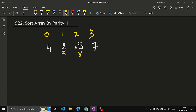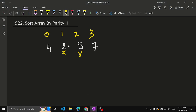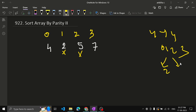So we need to place even integers in even positions and odd integers in odd positions. One more condition: the array contains exactly equal numbers of even and odd integers — meaning half of the array will be even and the other half will be odd. So if the length is 4, we have indices 0, 1, 2, 3: two even integers and two odd integers in the array.